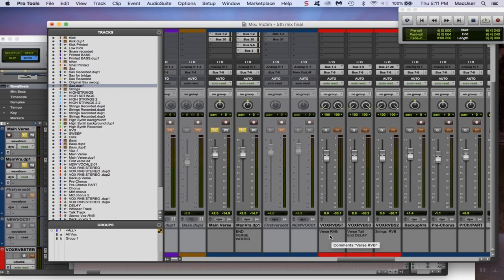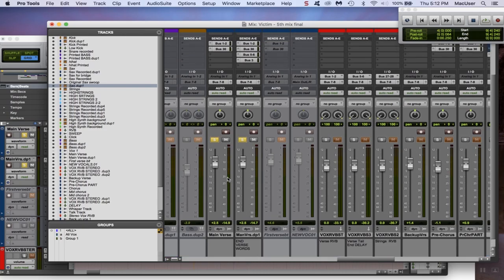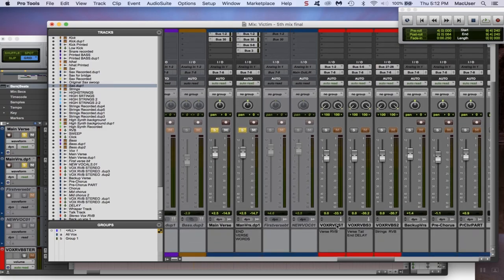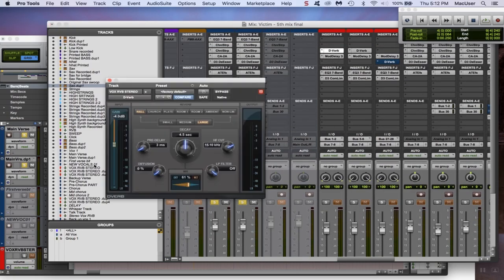Once you're done that go back to your other window. You're going to create two aux tracks if you don't already have them for your effects. I have just regular reverb and then I have the end delay for the tail end of the verse. The whole verse is processed with the reverb but only the last word time is processed with the delay.